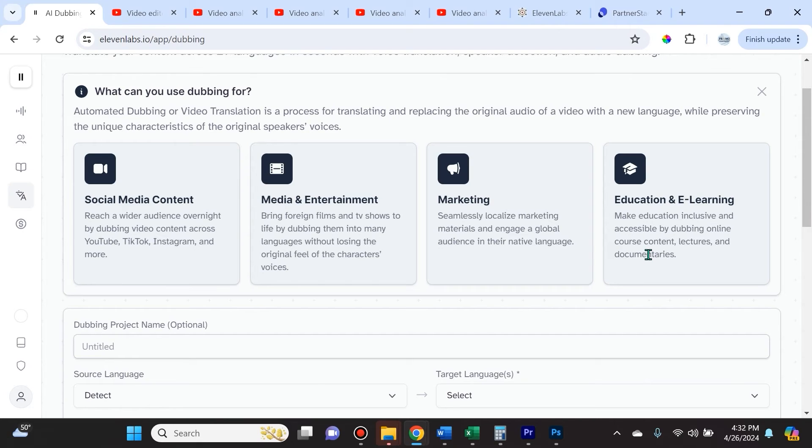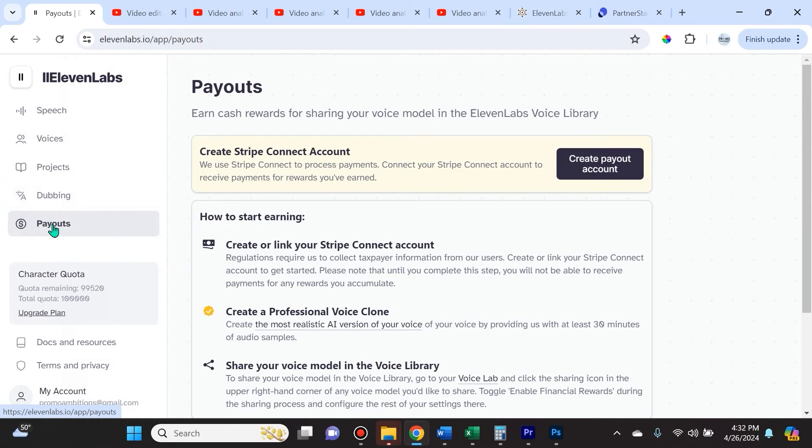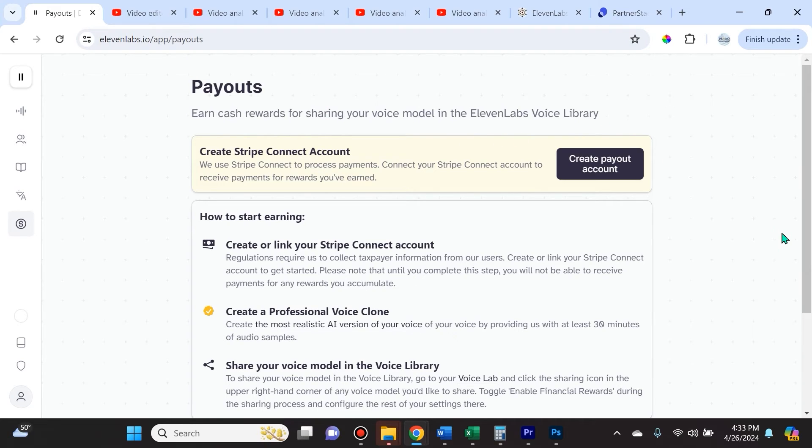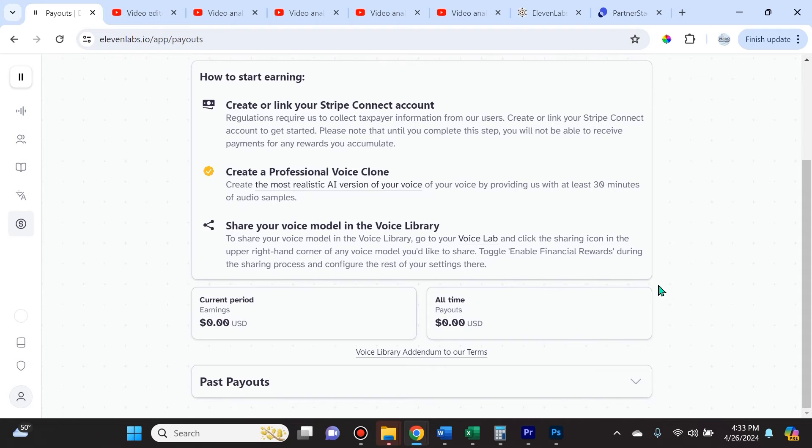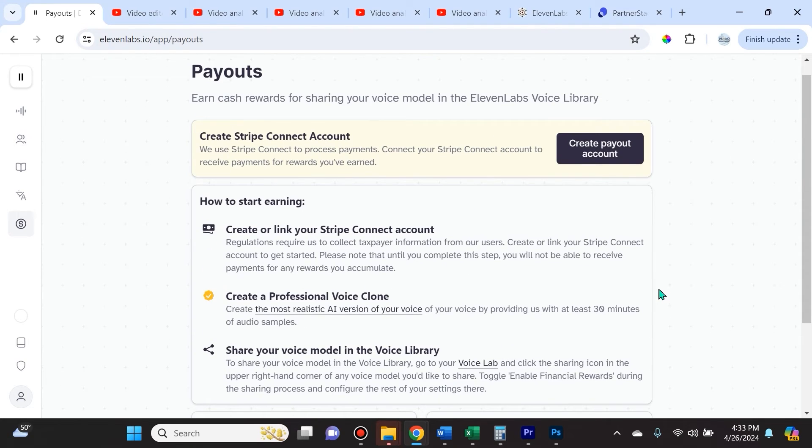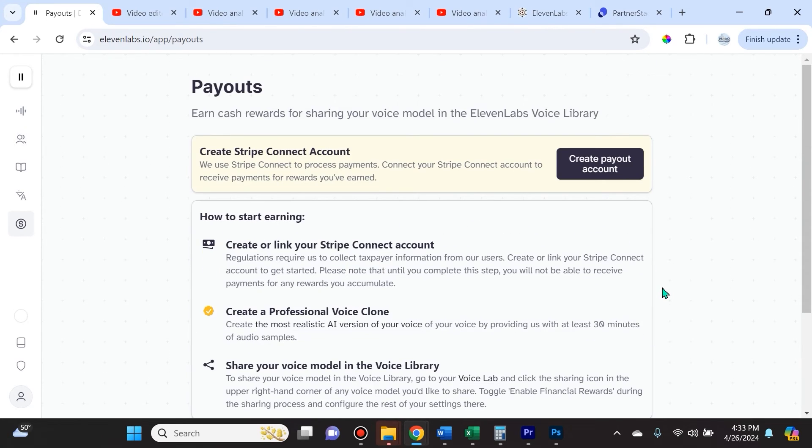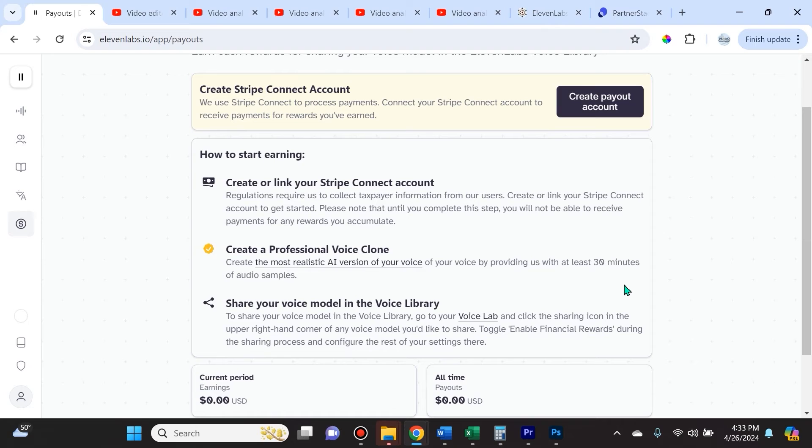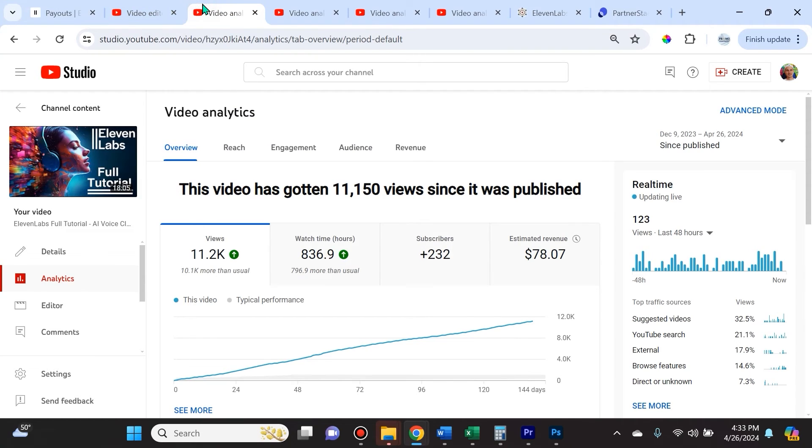Last but not least, they have this payout section where you can earn cash rewards for sharing your voice model in the 11Labs Voice Library. This is a really cool feature. I haven't turned it on because deepfakes freak me out and I don't want to just give people access to my professionally cloned voice, even though I could probably make some money here.